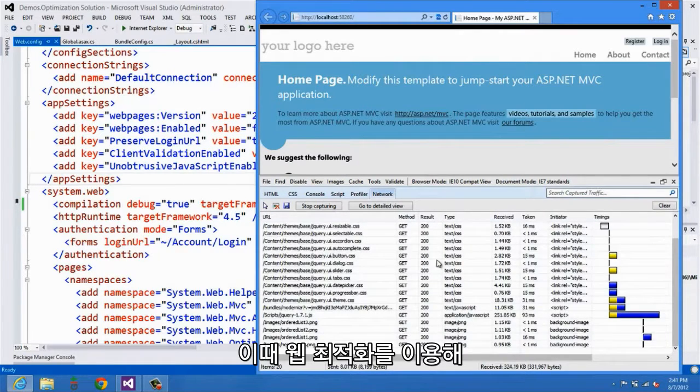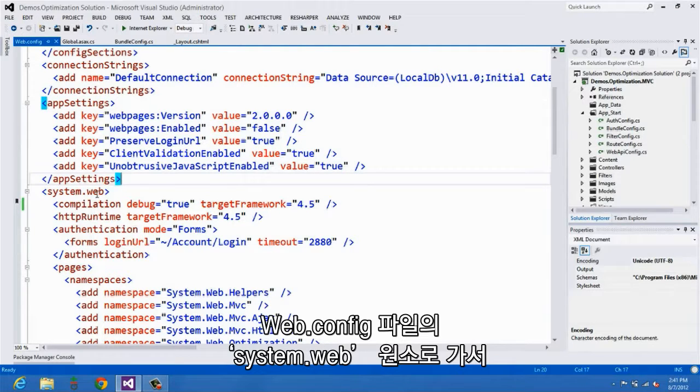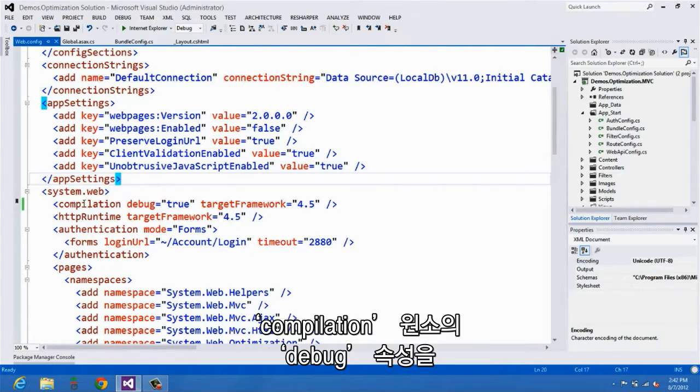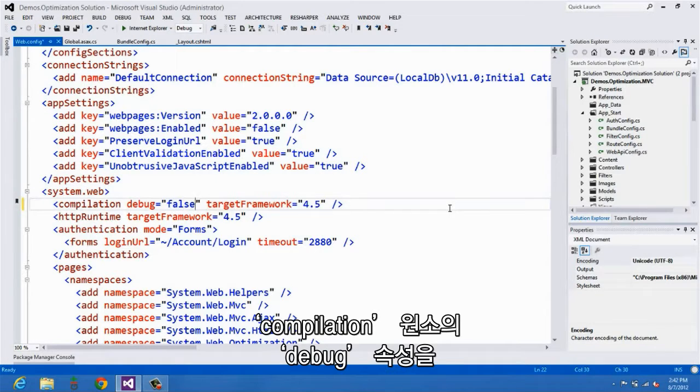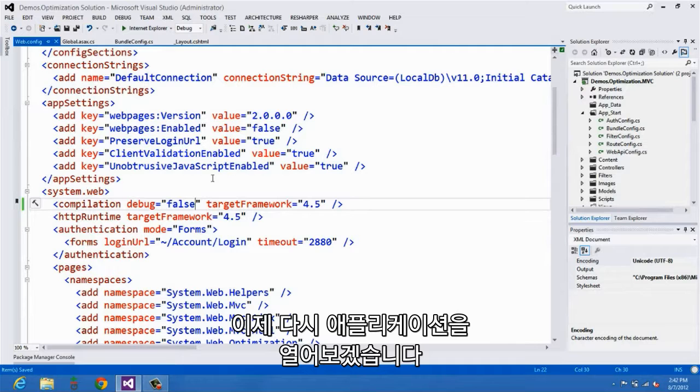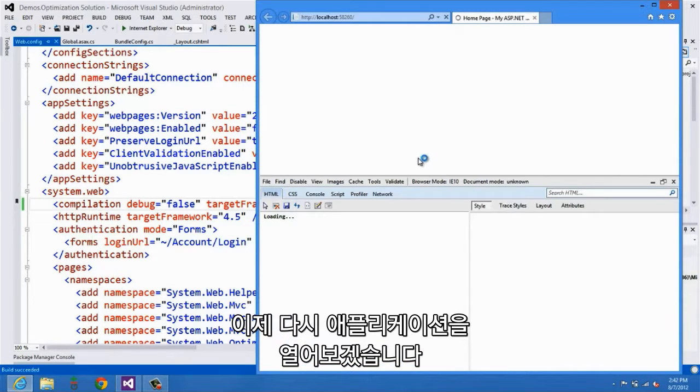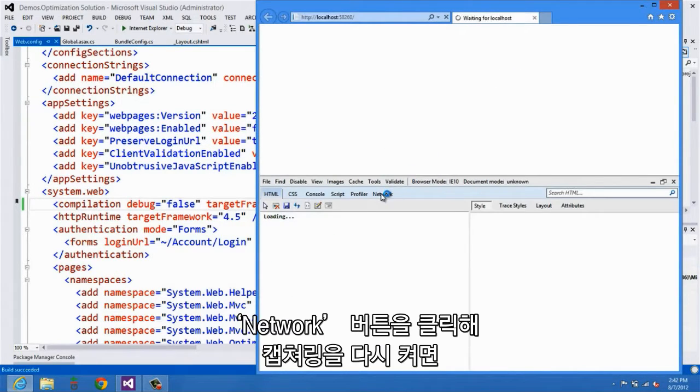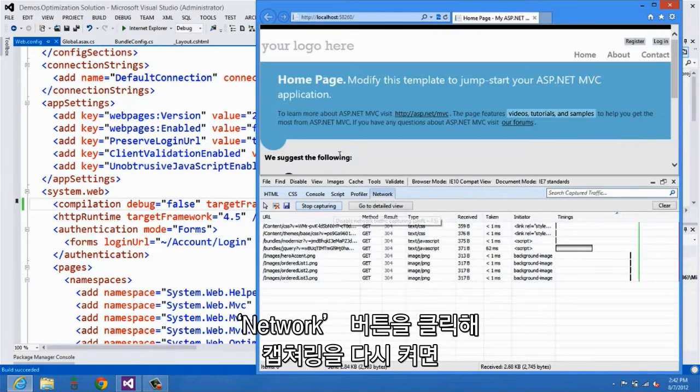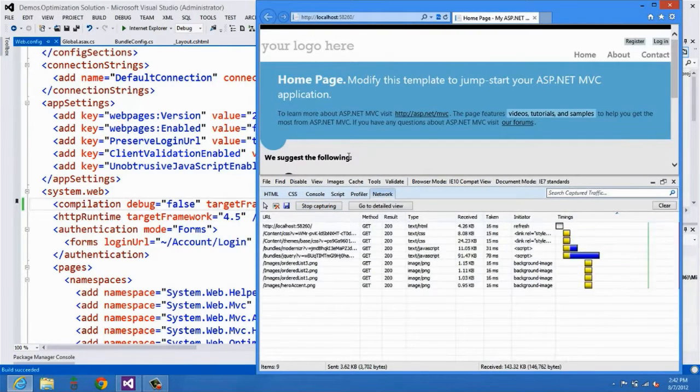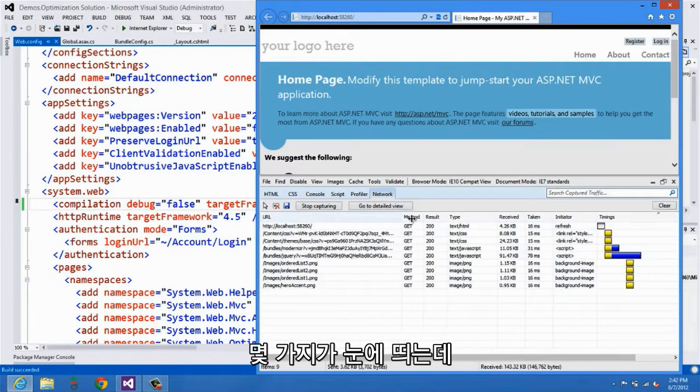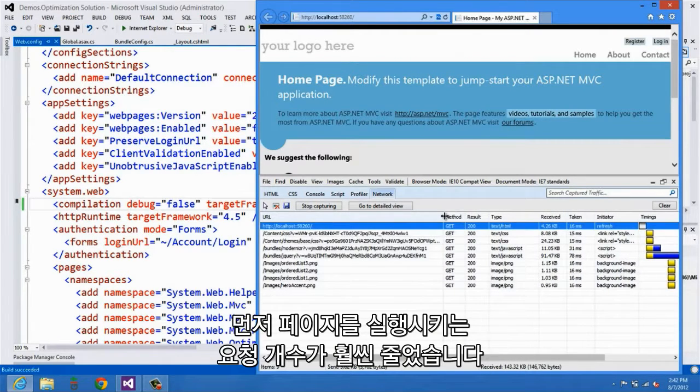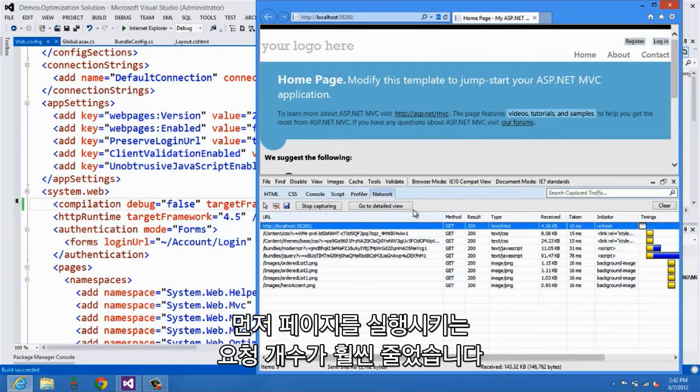So in order to enable this with web optimization, we can simply go into the system.web element inside of the web config file and change the debug attribute to false on the compilation element. What we'll do then is go ahead and relaunch the application. We'll go back over here to our network tools and turn capturing back on. And now you can see a couple things. Most notably, we have a whole lot fewer requests that have actually been made to render this page.